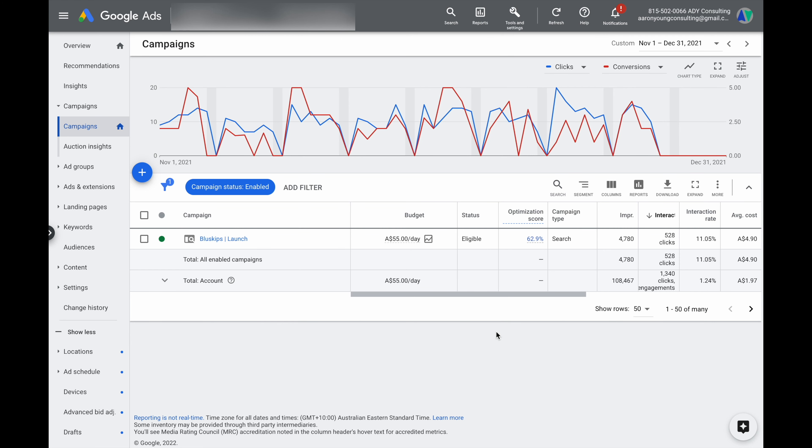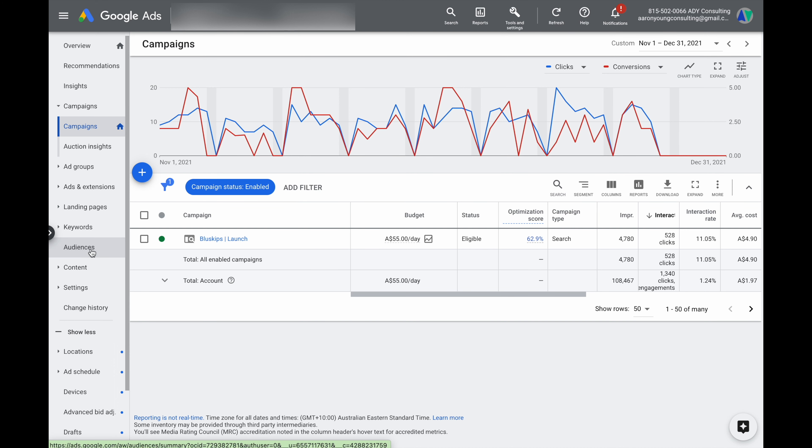Okay, let's get into the teaching. Adding audiences in Google Ads is actually quite a simple process. What you need to do is firstly go into your campaign section, then go into audiences, and then from this section, you want to go into edit audience segments.